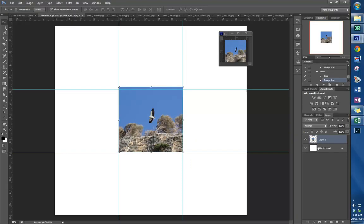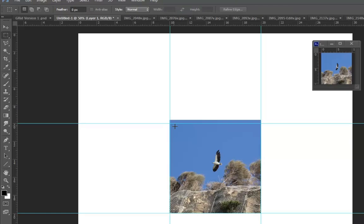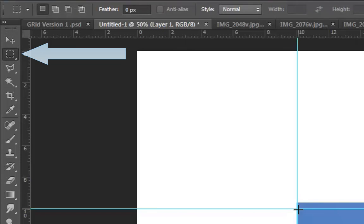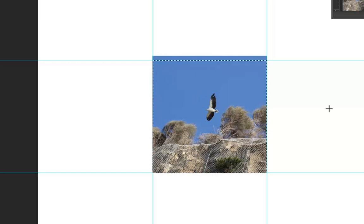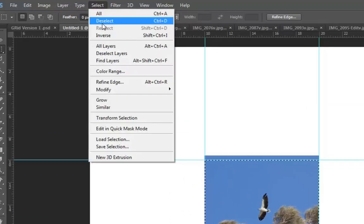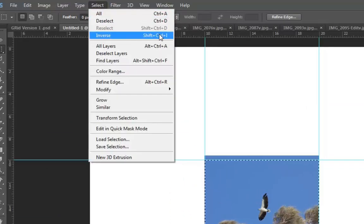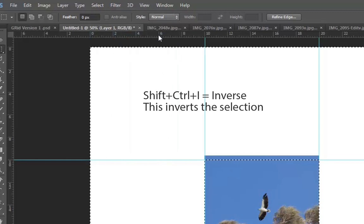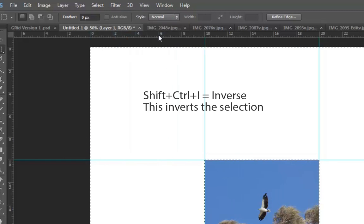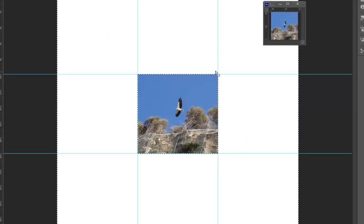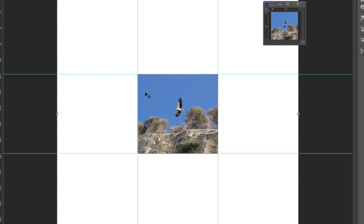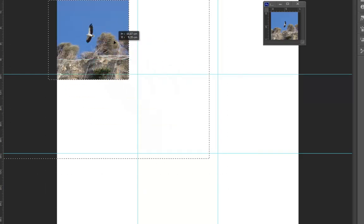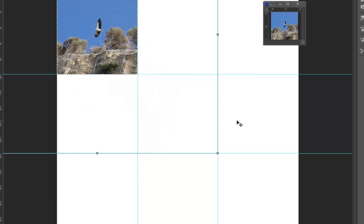So to crop it, I create a marquee outline. I press Invert—so Select, Invert, or Shift+Ctrl+I—and then simply press the delete button. I have now trimmed it. I can at this stage now, with my move tool, just move it to whichever section of the grid I would like to have it in.